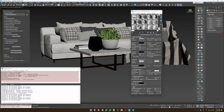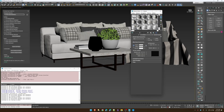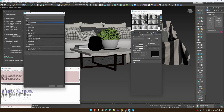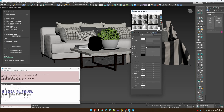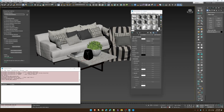By default, glTF should have a bitmap for all these basics — except the emission. If you don't have any of these five, you're going to be told about it.